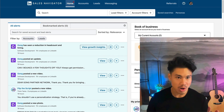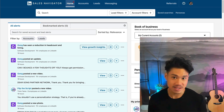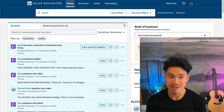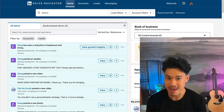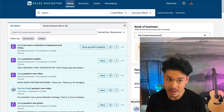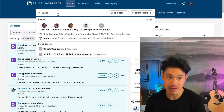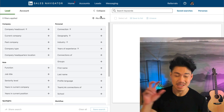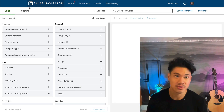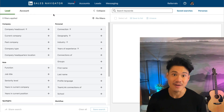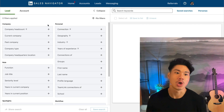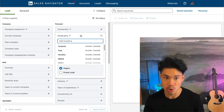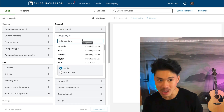Here we are inside LinkedIn Sales Navigator. The benefit is that it's significantly more robust to use than normal LinkedIn. Normal LinkedIn actually limits the amount of searches you can even make and definitely doesn't have the degree of filtering available inside Sales Navigator. I like to go into lead filters because that way I can find specific people to go after. Account filter is much more so for actually finding companies.